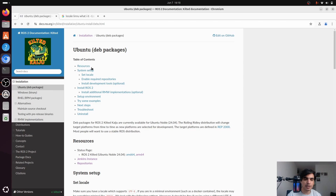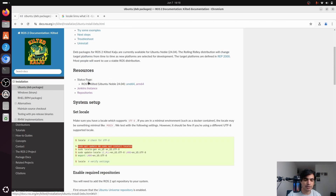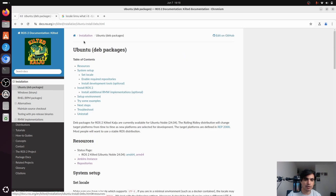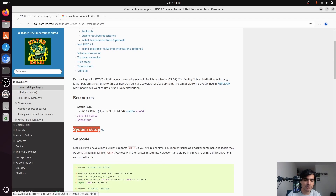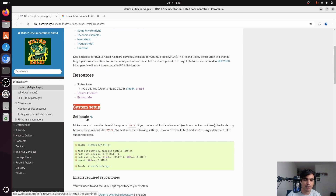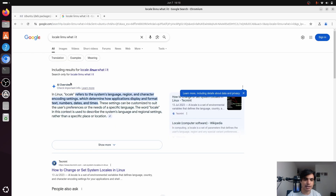Now we have to go through each step to complete the installation. The first step is Resources — if you want to know more about the Ubuntu ROS2 dev packages you can go through these resources. The next step is System Setup. First we have to set the locale. In Linux, the locale refers to the system's language, region, and character encoding settings, which determine how applications display and format text, numbers, dates, and times.